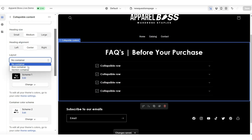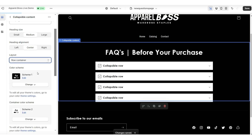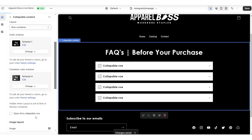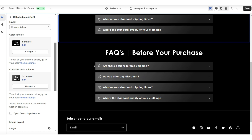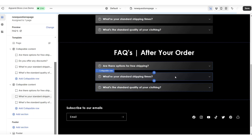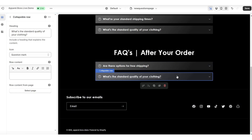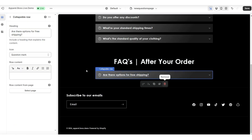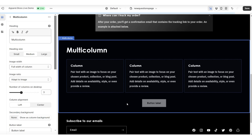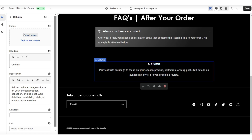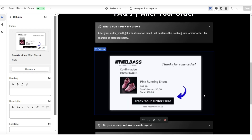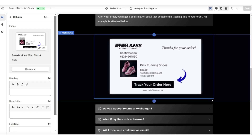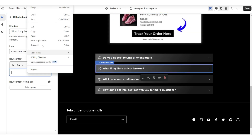You can also include things like picture sections and screenshots. For example, if customers frequently ask where they can track their order on your website, you can implement screenshots of where they can go to track their orders. This option is great for if you have a ton of FAQs that you want to list in organized sections.